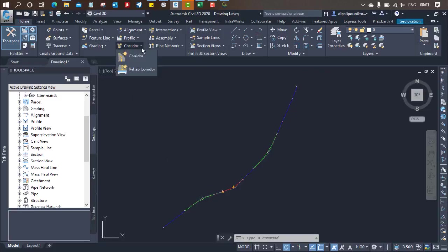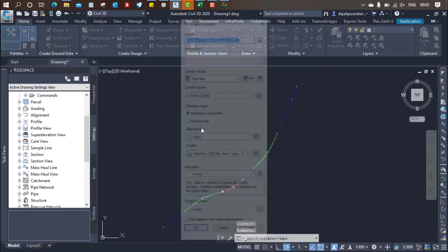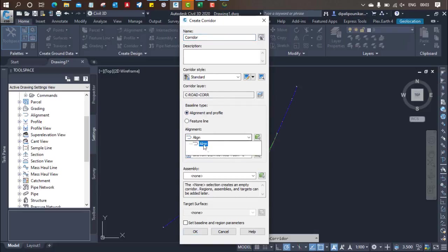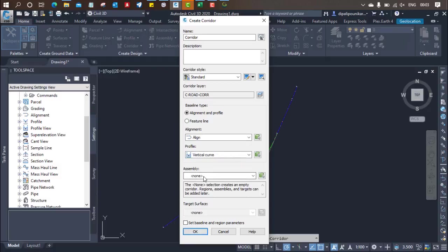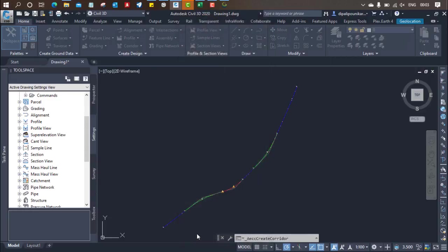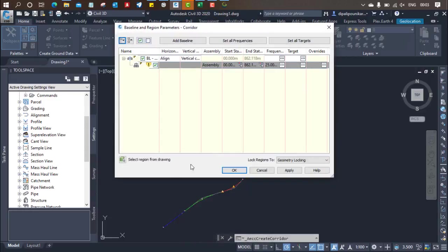Just click on corridor. And here you need to provide a corridor name, you need to select the alignment, you need to select the vertical profile, you need to select the assembly, and just click on ok. When you click on ok.